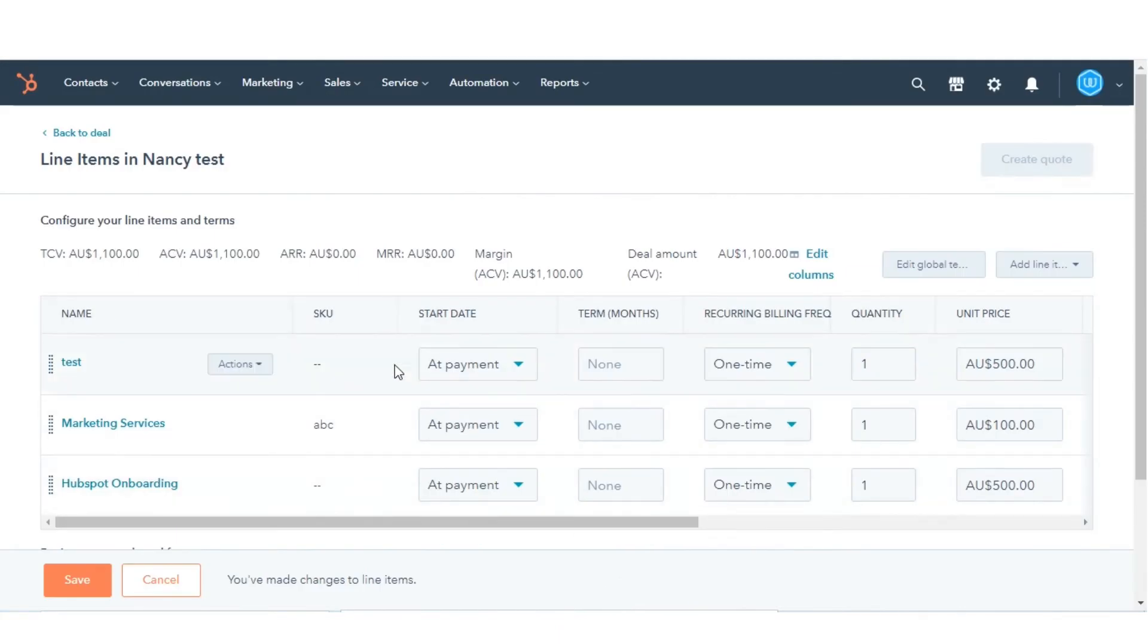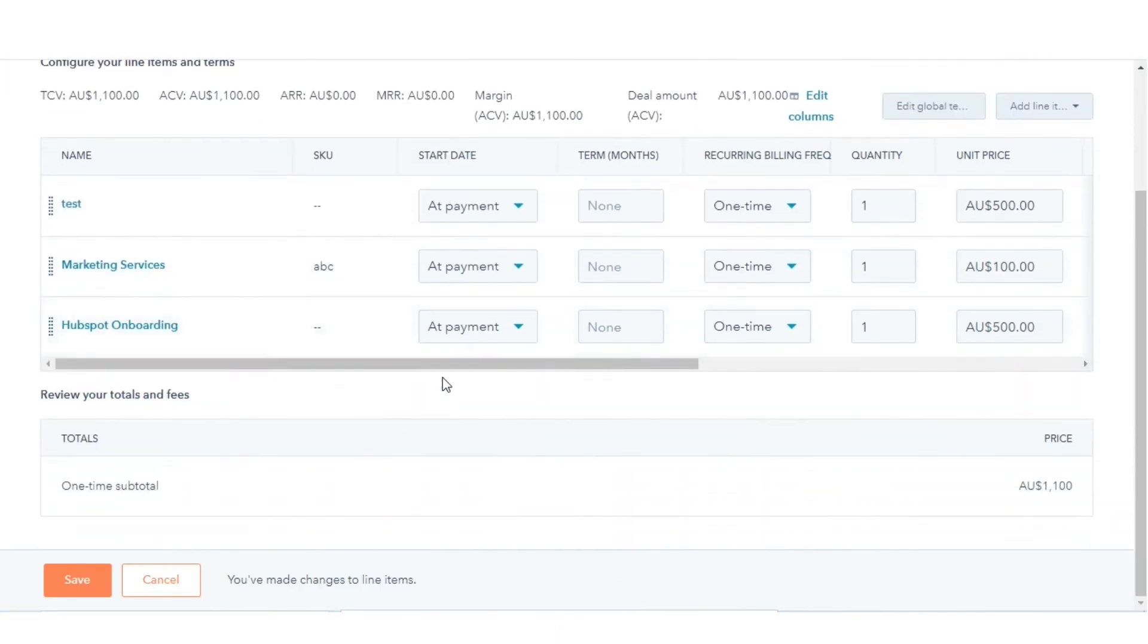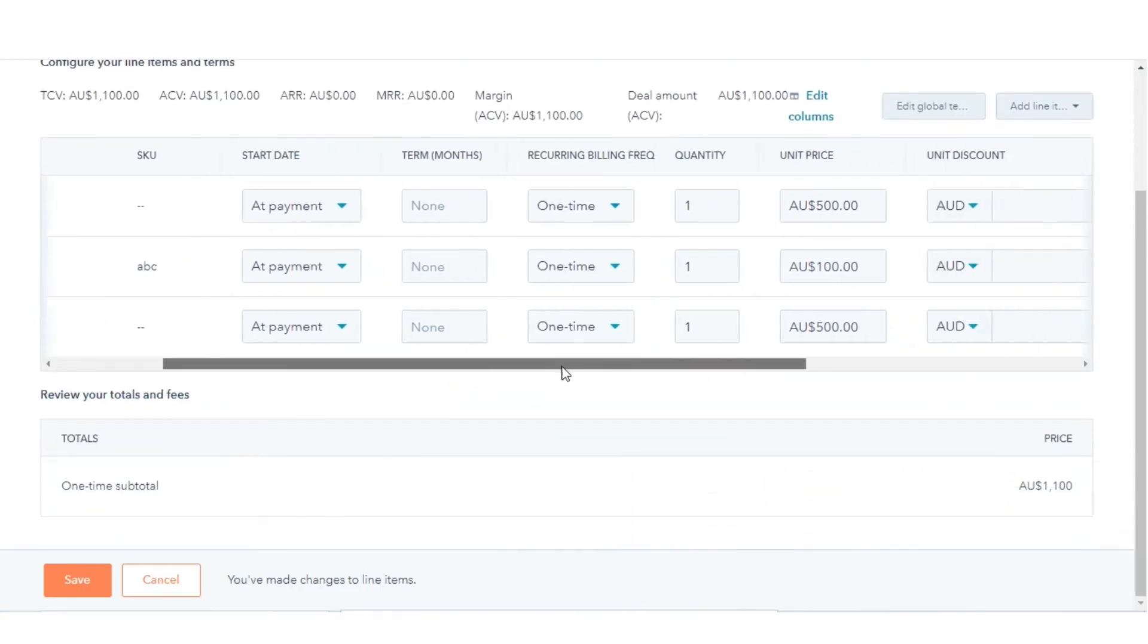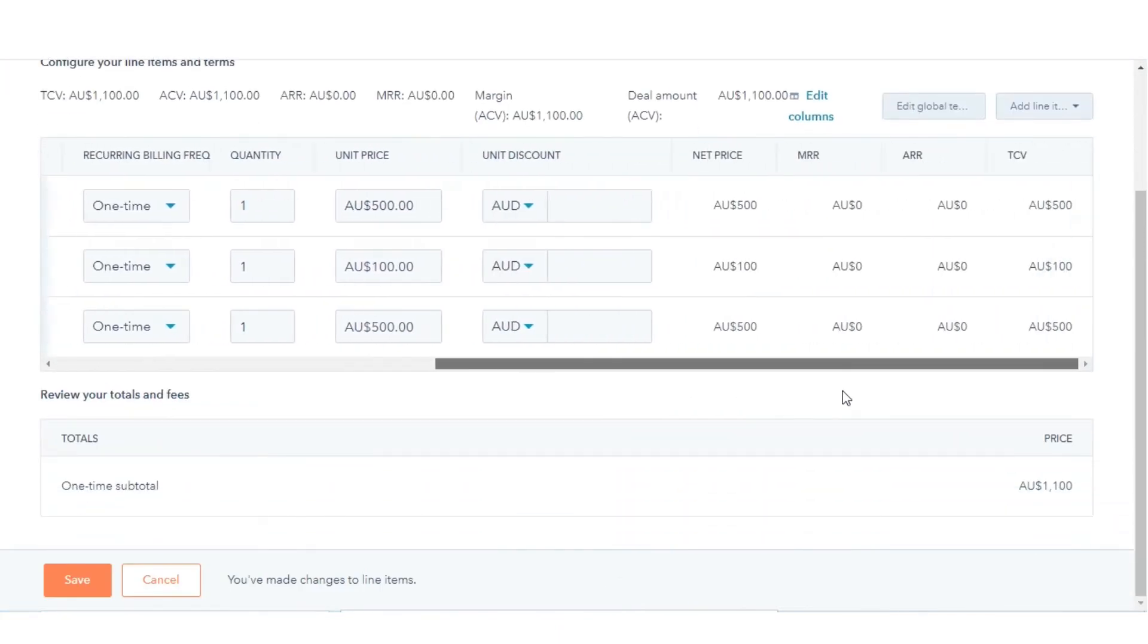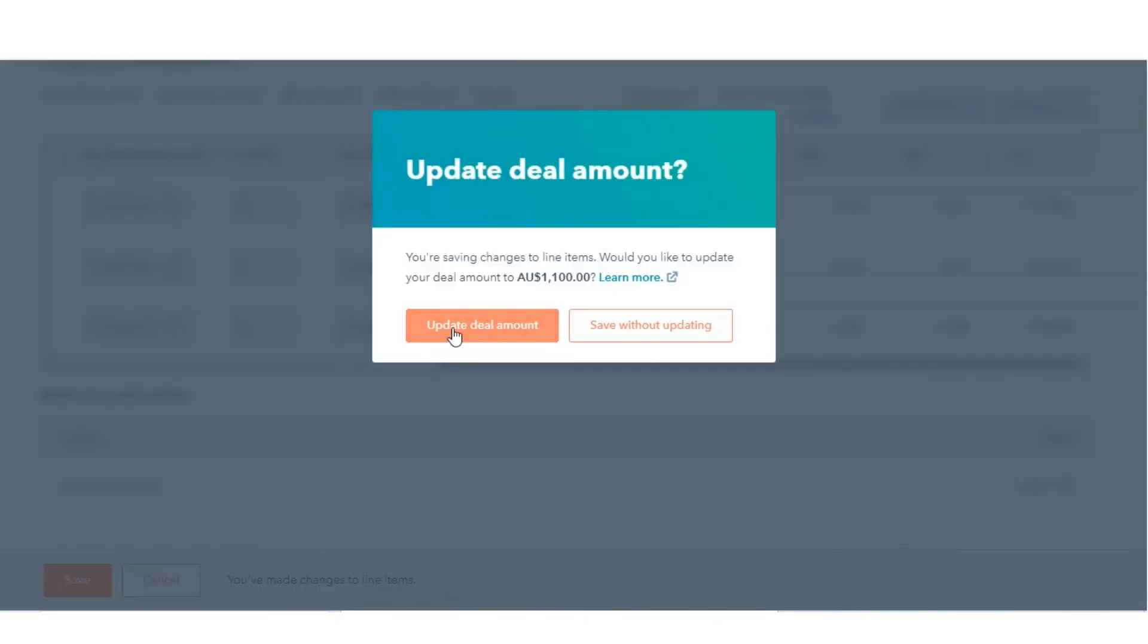Adding products to a deal will automatically update the deal amount. In the dialog box, review the new deal total amount, then click Update Deal Amount.